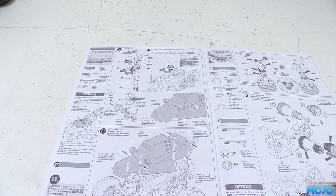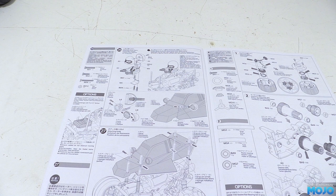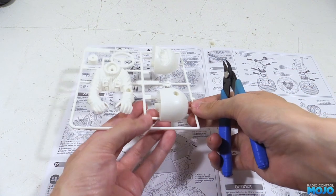Alright guys, welcome to RC Mojo. This week we're going to work on the body and driver for the comical grasshopper.